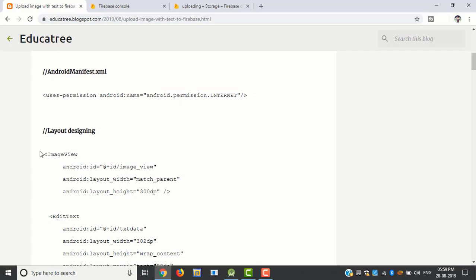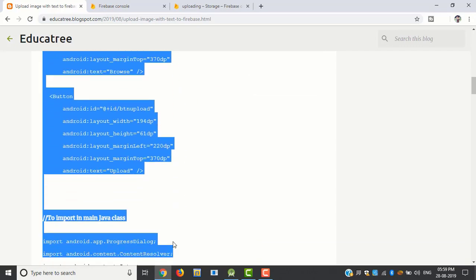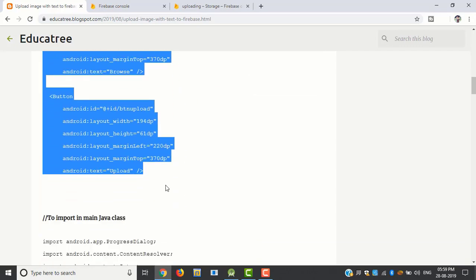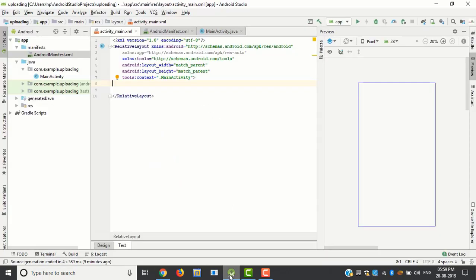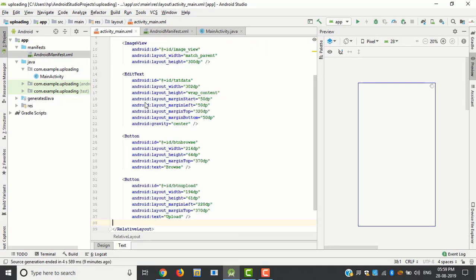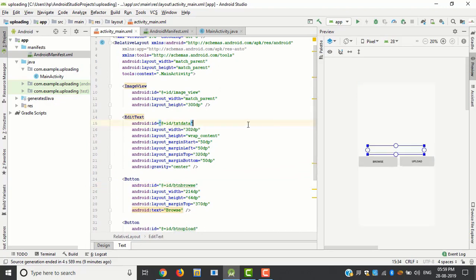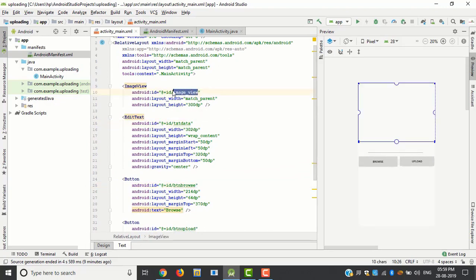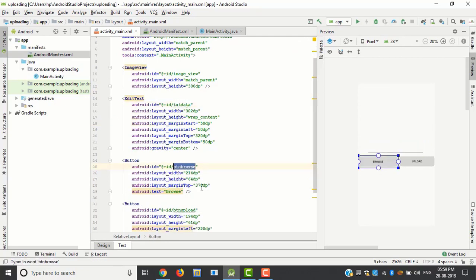Next is layout designing, just copy paste this code. Here I use the image view, edit text, and two buttons, one for selecting image and one for image uploading.